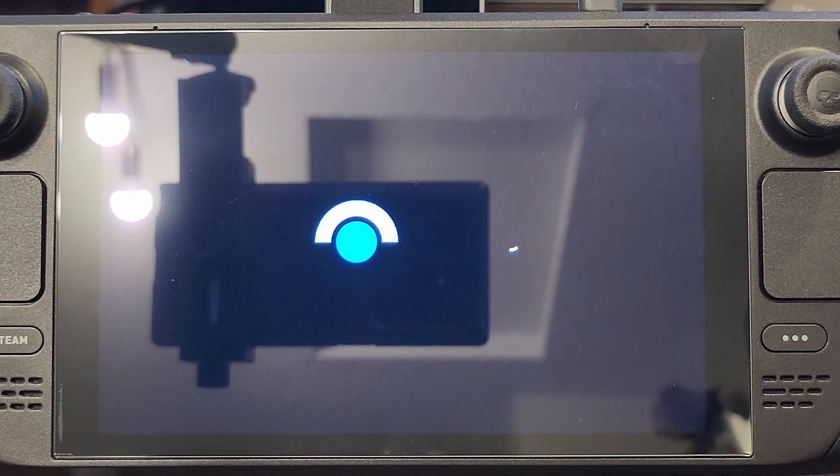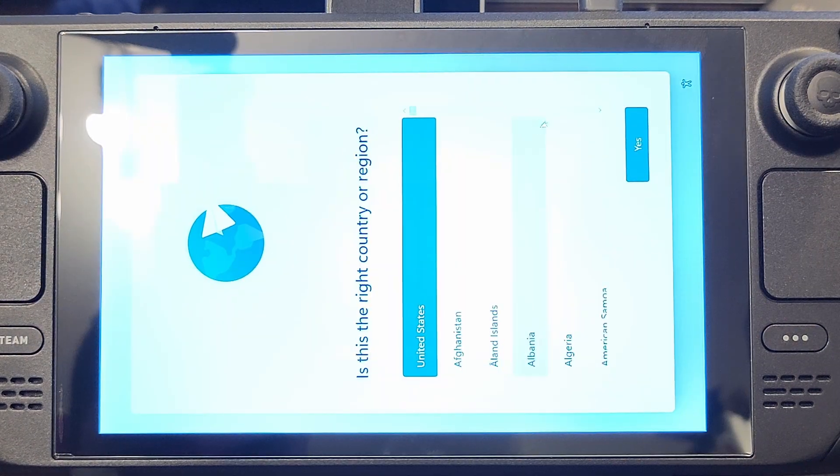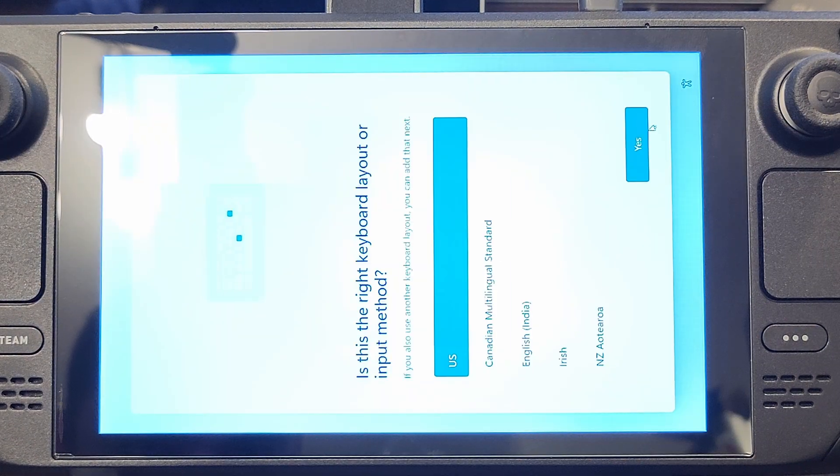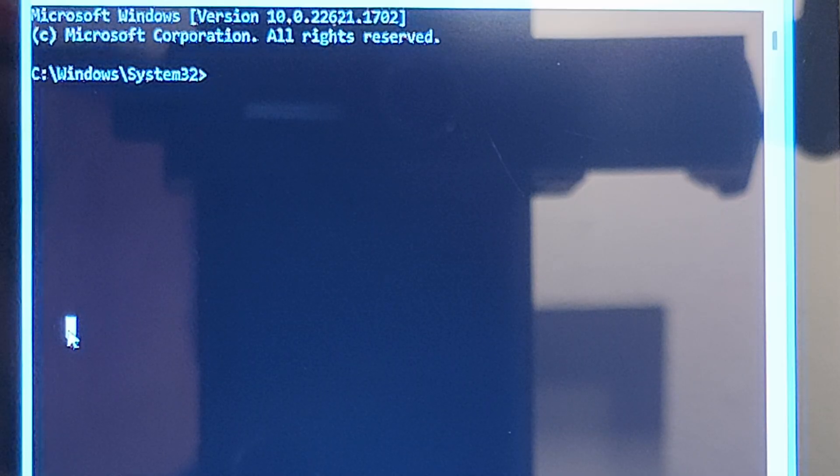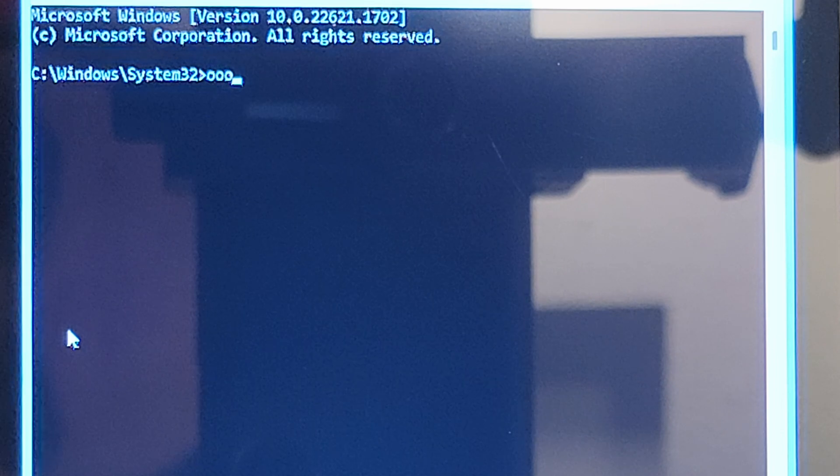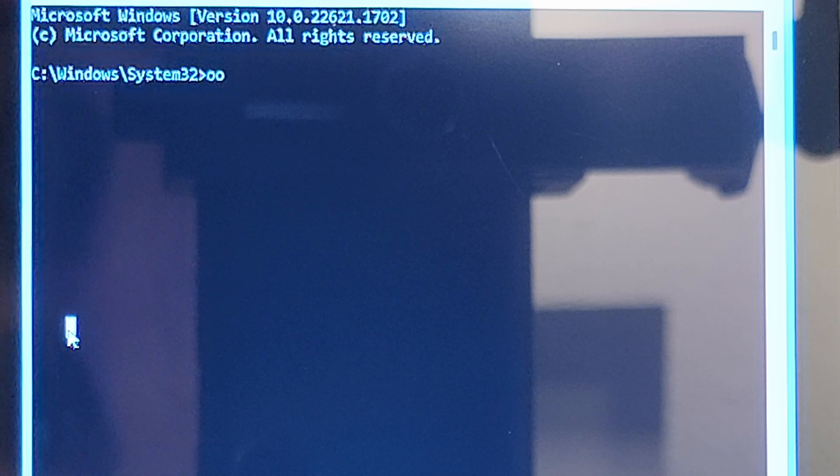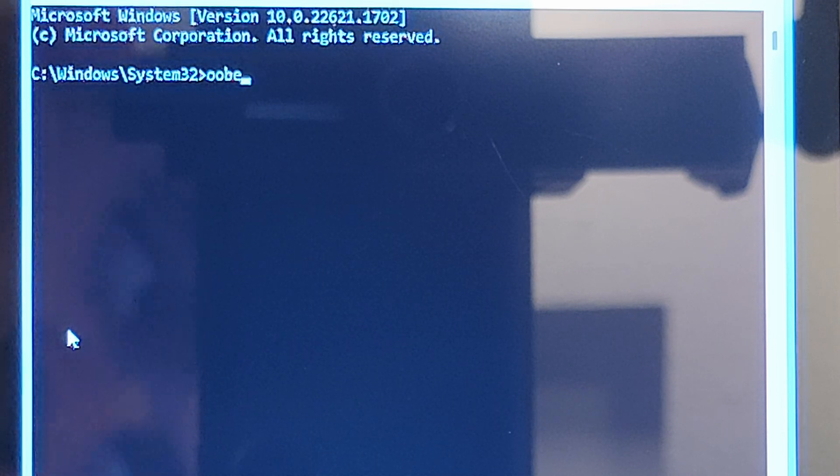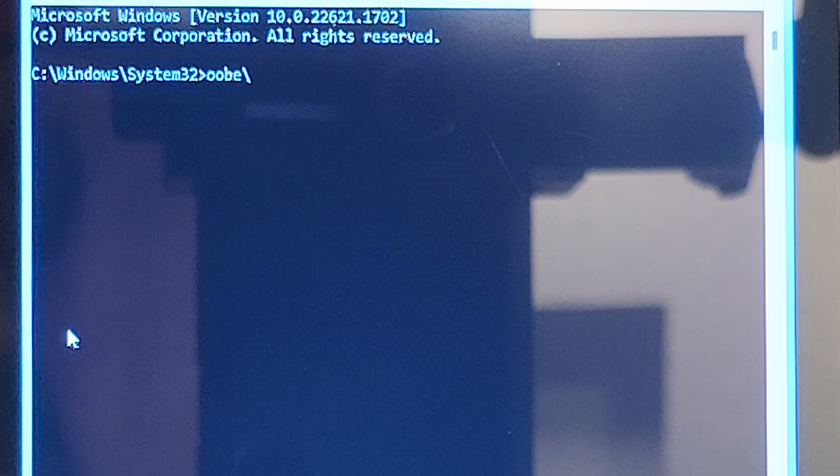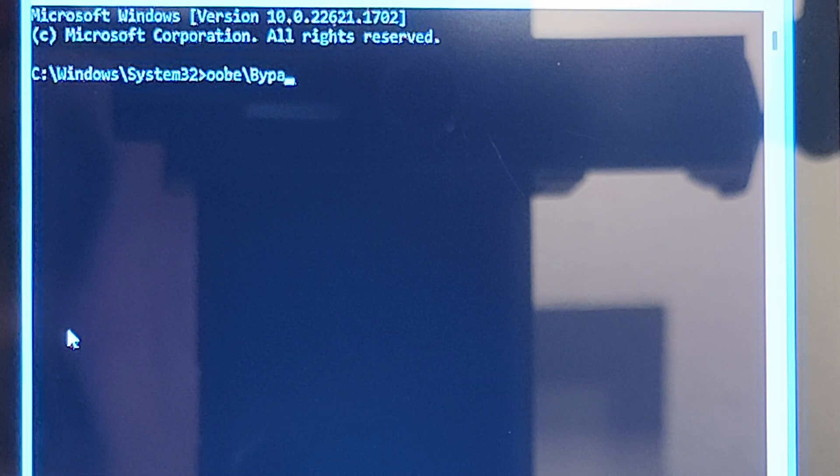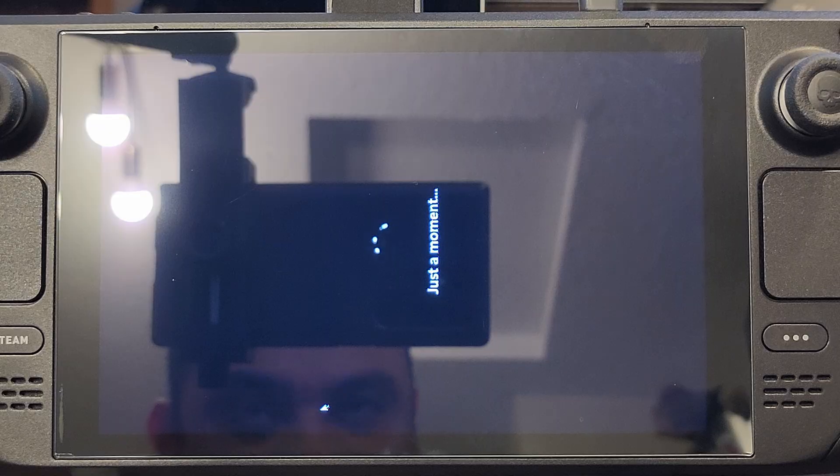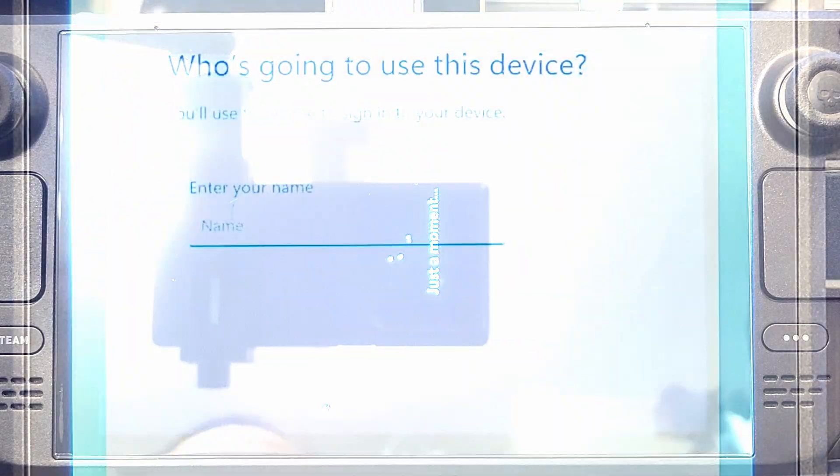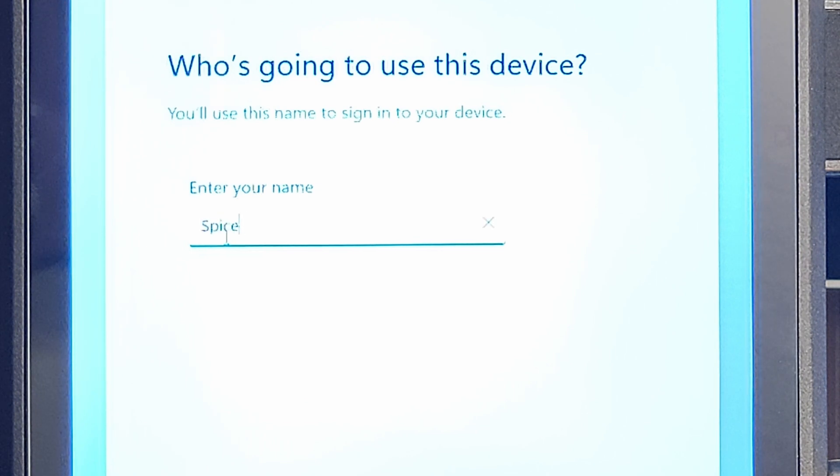If you want to skip the Microsoft account requirement for Windows 11, hit Shift plus F10 on your keyboard, and that will bring up a CMD window. Then type OOBE backslash bypass NRO and hit enter. It will reboot back into Windows and then allow you to make a local account, which I recommend doing.